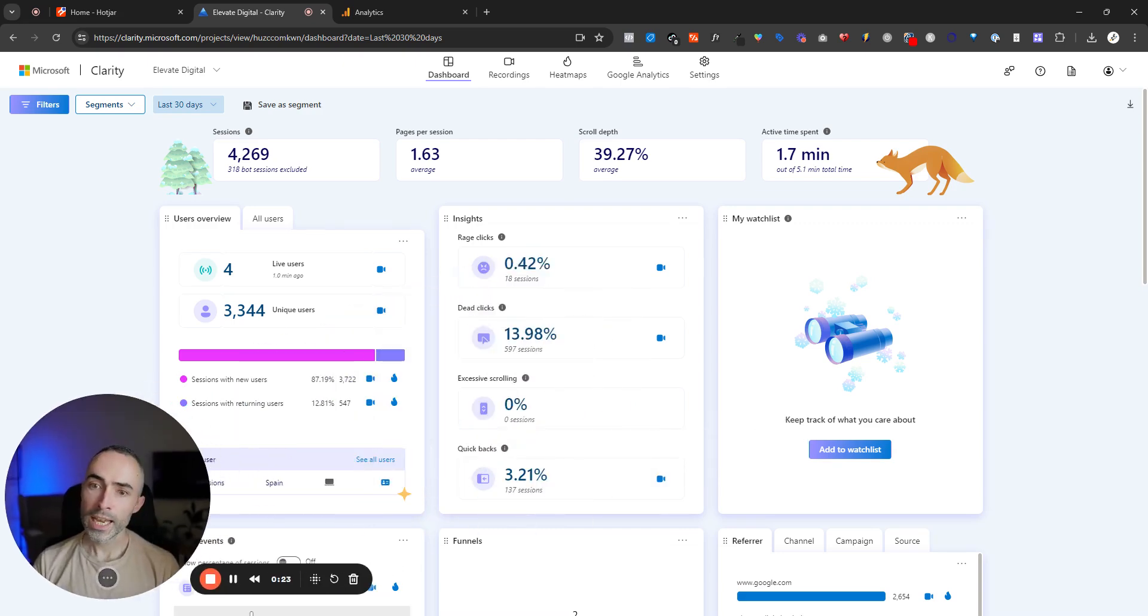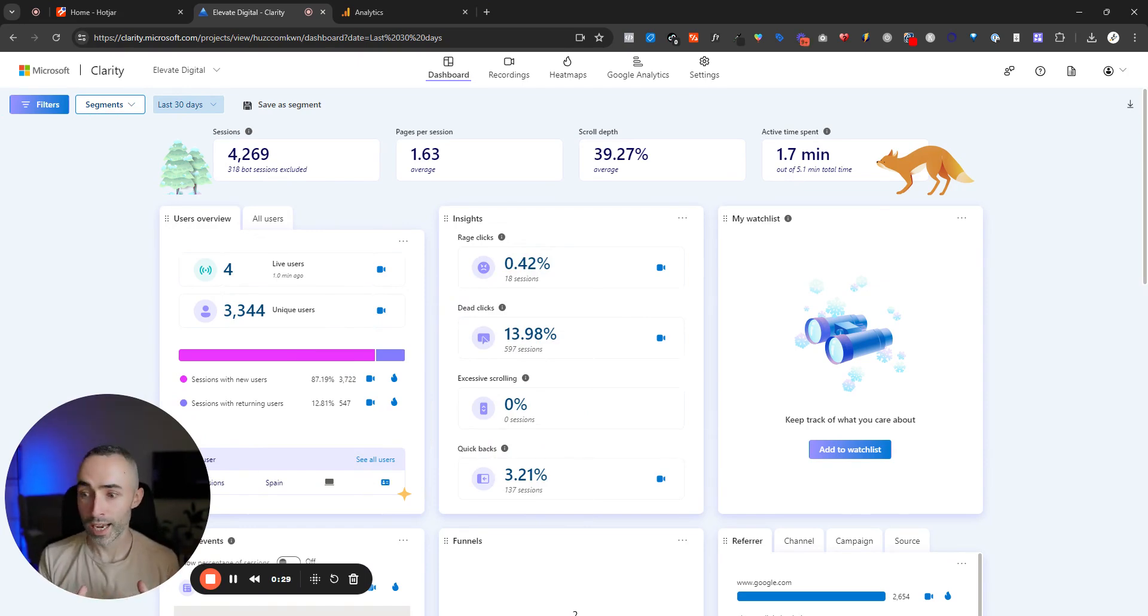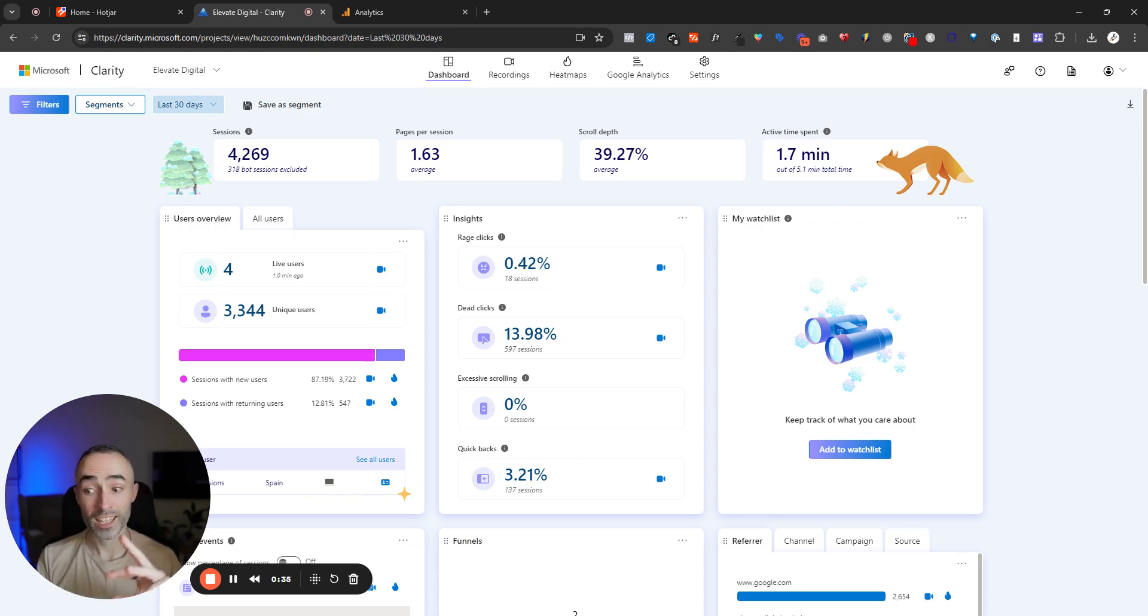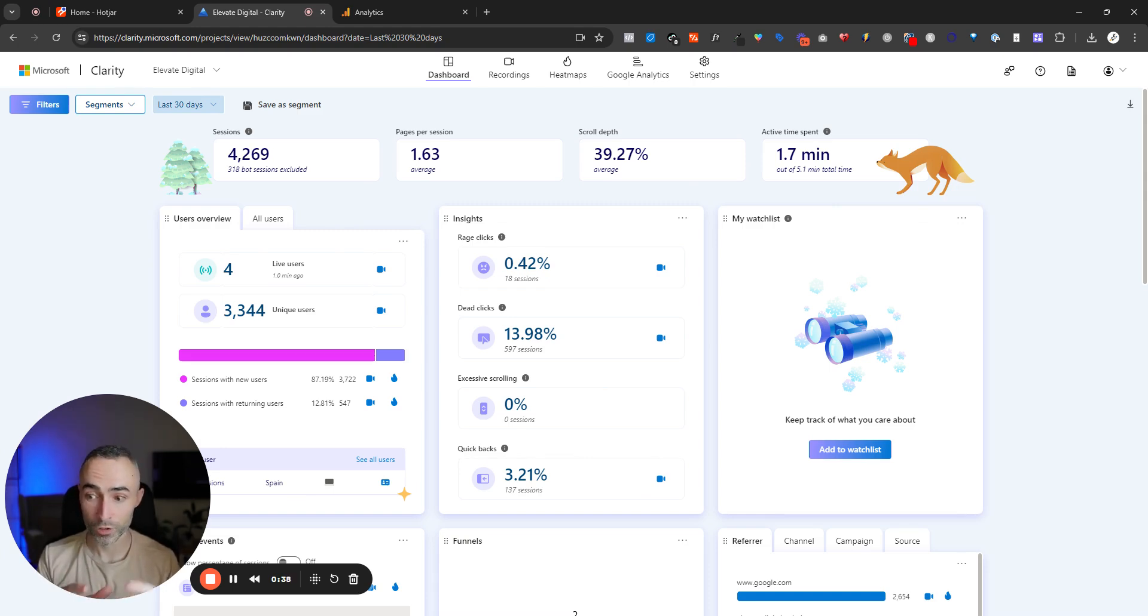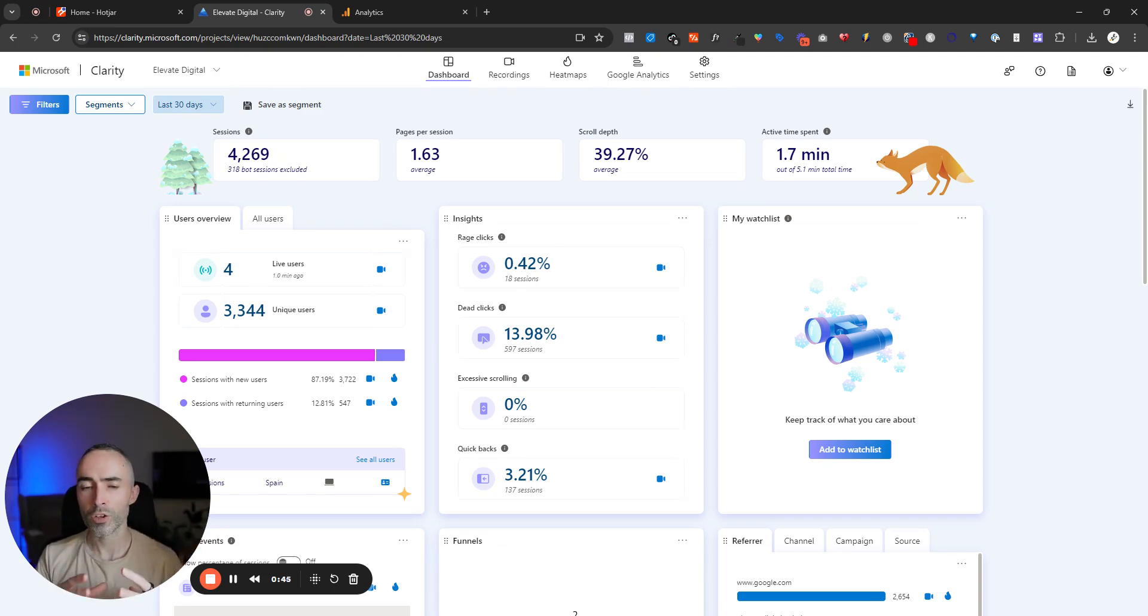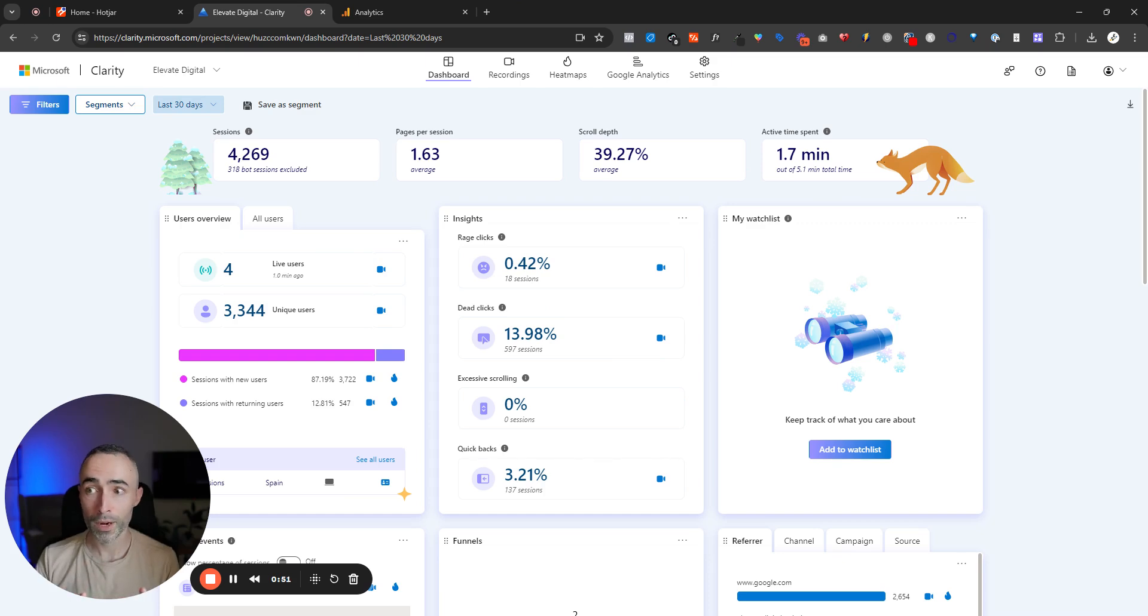Firstly, in terms of the actual feature set here, this really is going to depend on the use case that you're using any of these platforms for. In terms of the core functionality like session recording and heat mapping, so to be able to see where people are clicking on your site, where people are scrolling to on a certain page, and those kind of fundamental visitor behavior analytics, you will be able to see all of that on Microsoft Clarity.